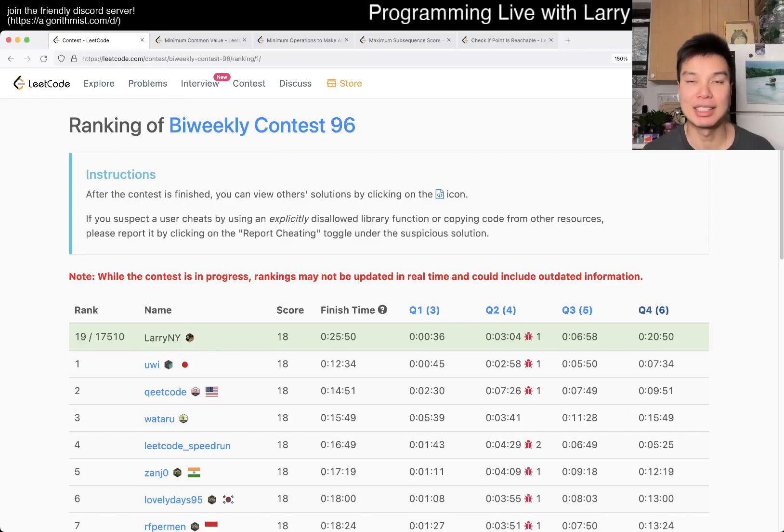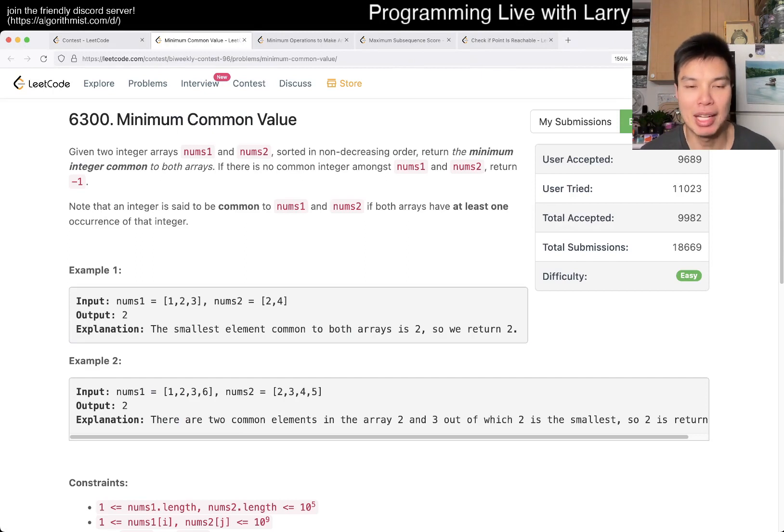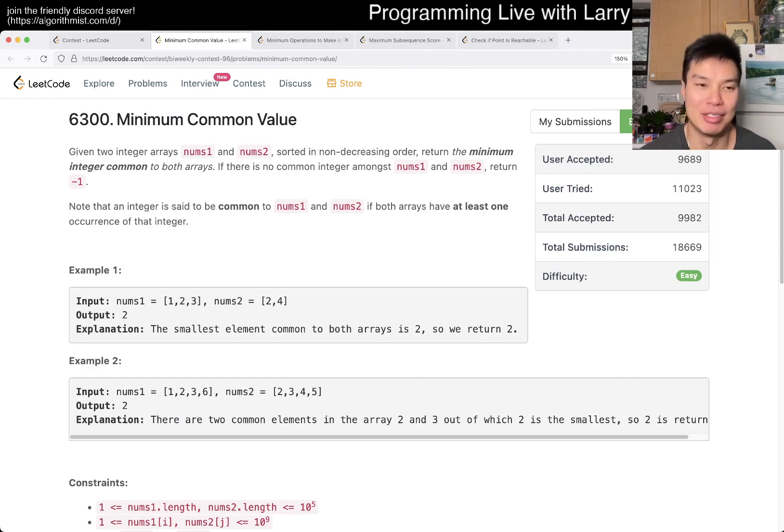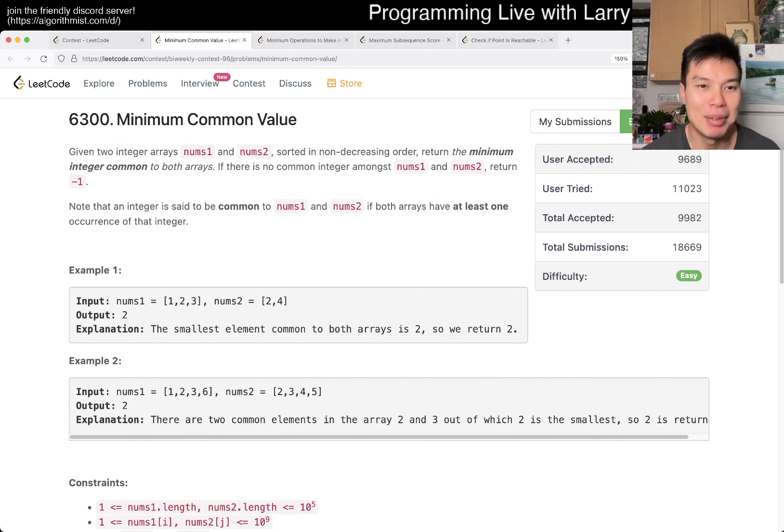Hey, hey everybody, this is Larry. This is me going with Q1 of the Bi-Weekly Contest 96, Minimum Common Value. And also Happy Chinese New Year, or Lunar New Year for those who celebrate. I forgot about it in the other video, but anyway, Minimum Common Value.